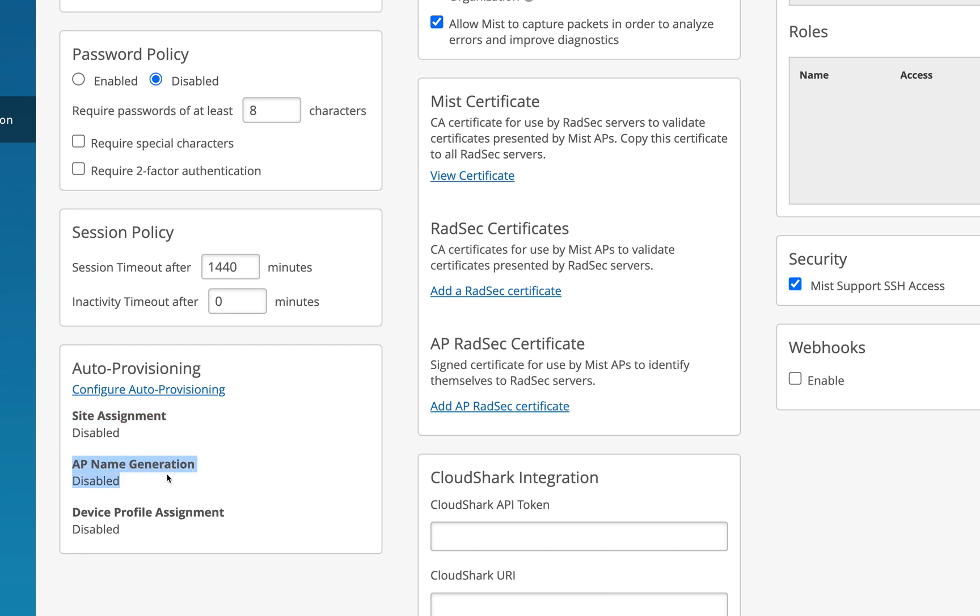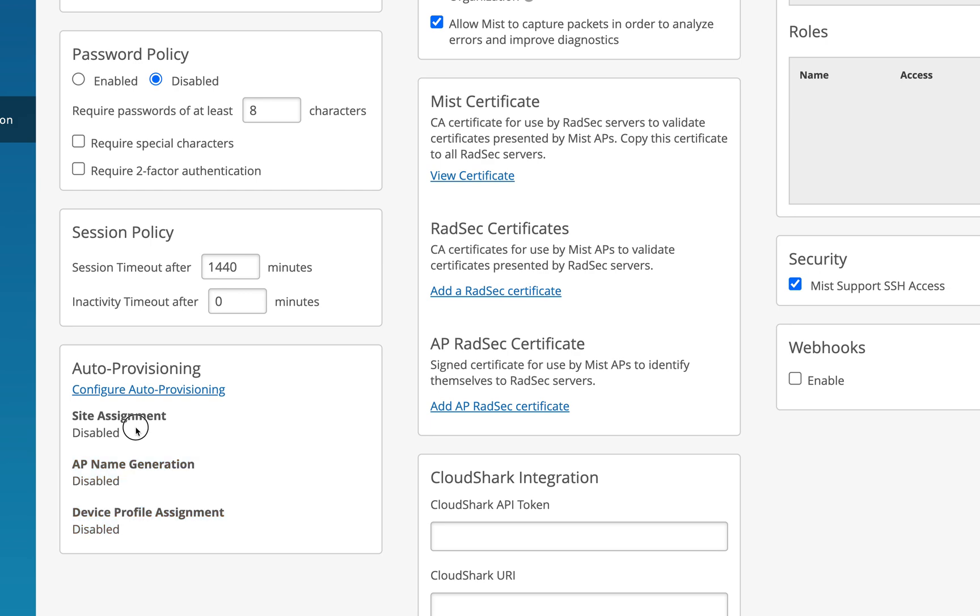AP name generation and device profile assignment, these two features are only applied to the APs which are assigned to any site. This is pre assignment. These are post assignments.